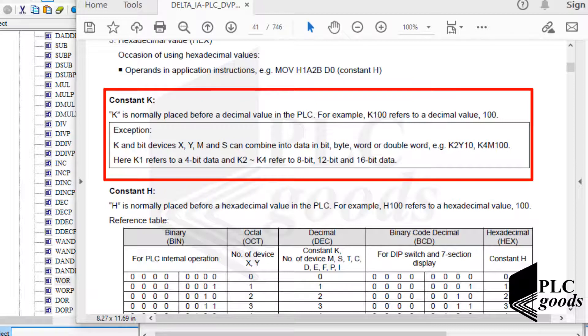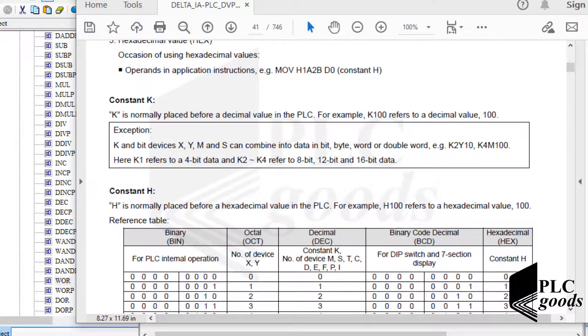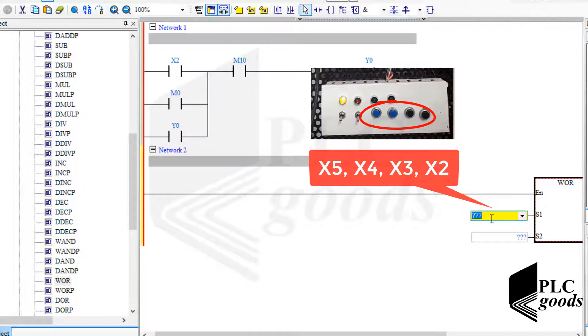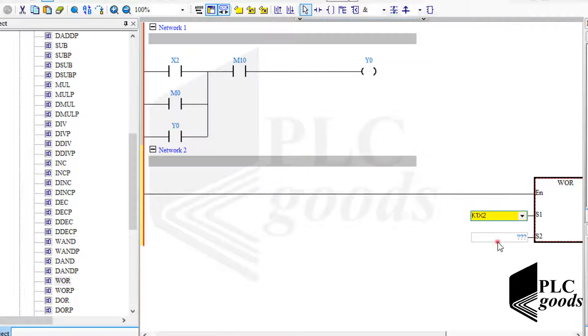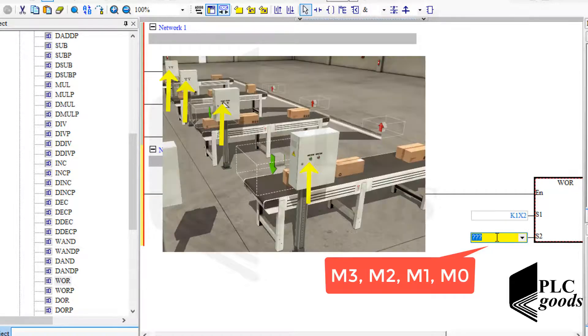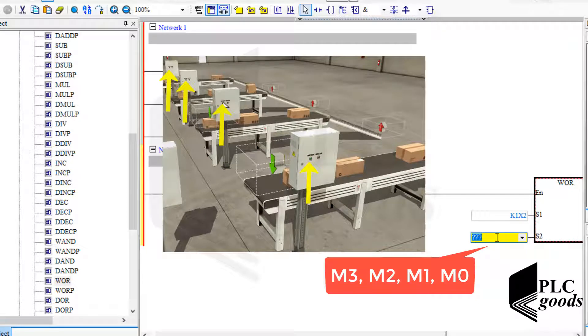For now I need these four digital inputs, so I write K1, and after that I write the first digital input address. At the second input, I need these four memory addresses which are connected to four start push buttons inside Factory IO software. Again I write K1, and after that I write the first bit address.